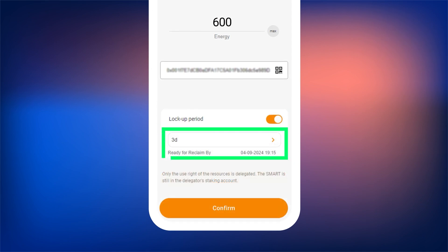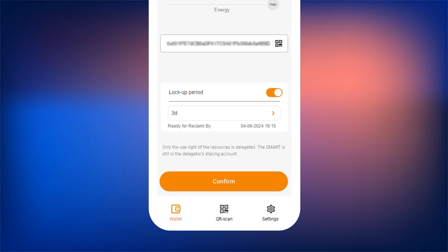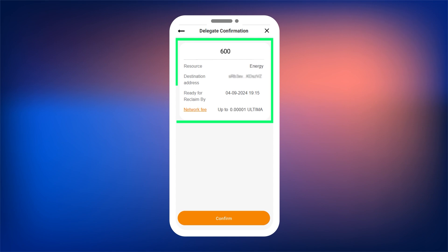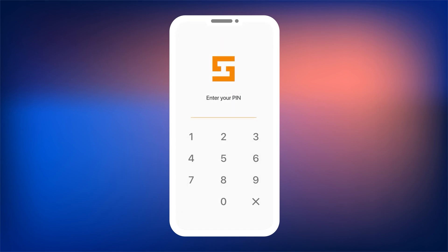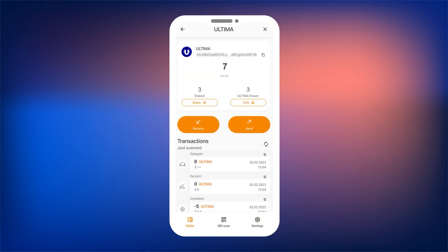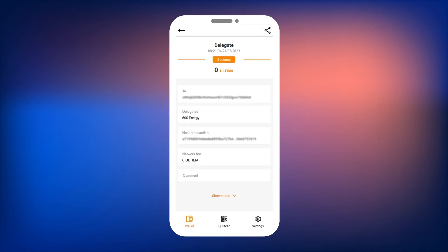Next, review the conditions and the Network fee, and confirm the entered data by clicking the Confirm button. Smart Wallet will prompt you to enter your PIN code. If everything is done correctly, you will see a message confirming that the delegation was successful. The delegation transaction will appear in the transaction history. By clicking on the transaction, a window will open with detailed information: the address where the resources were sent, the type of resource, and the amount.